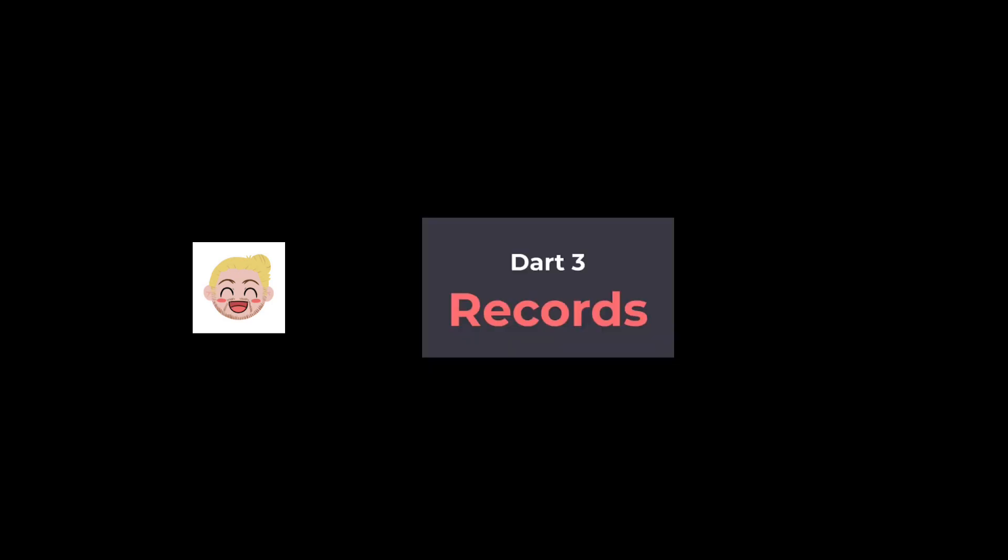Robert runs an excellent YouTube channel and I definitely recommend that you check it out if you want to learn more about Dart. One of his recent videos is about records which is a new feature coming in Dart 3 in 2023. I'll let Robert summarize what that is.